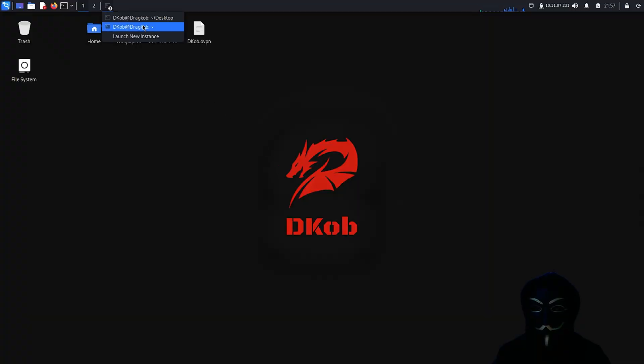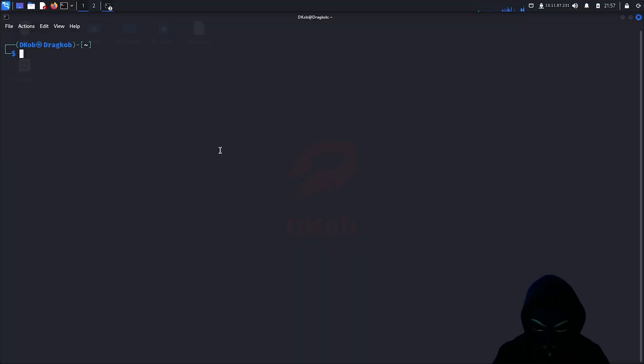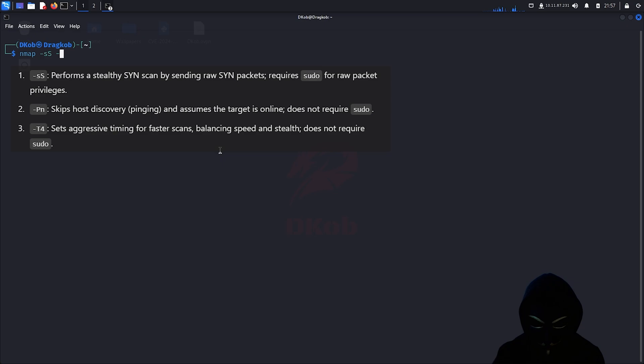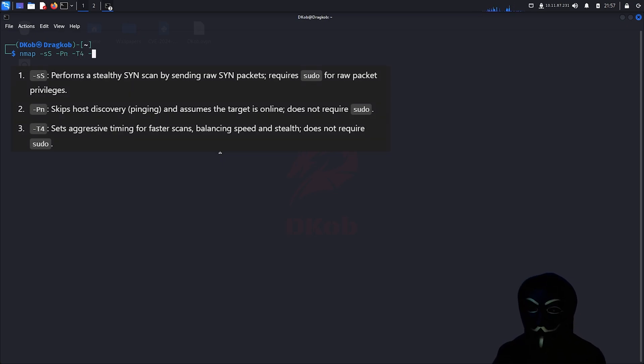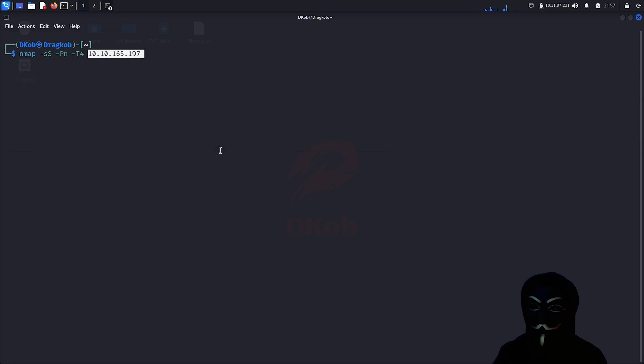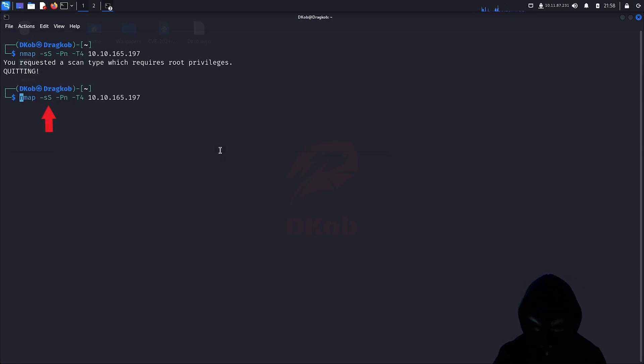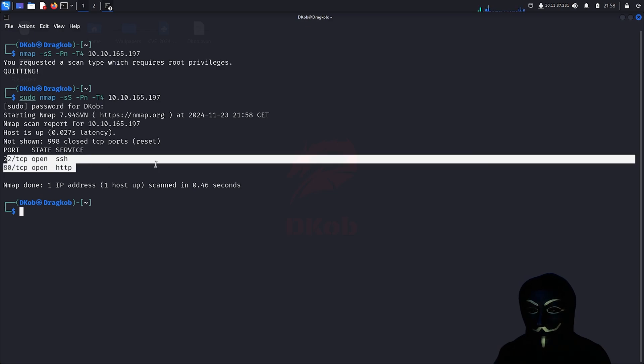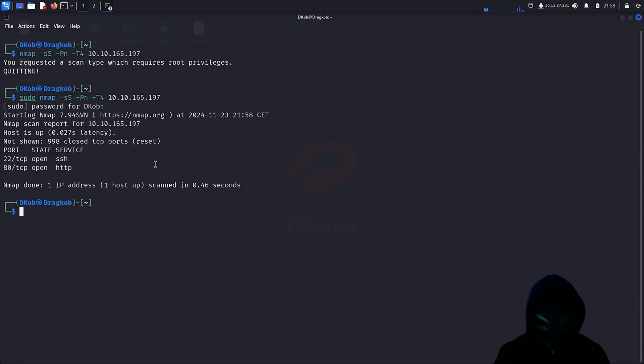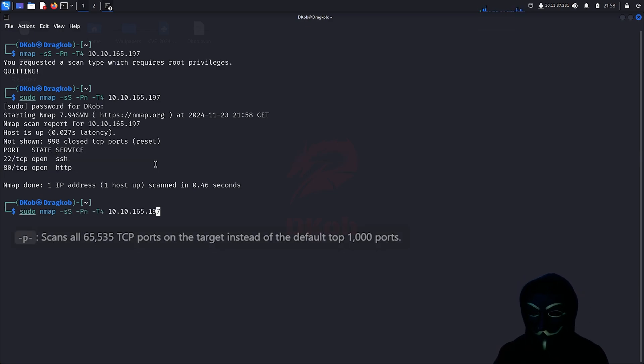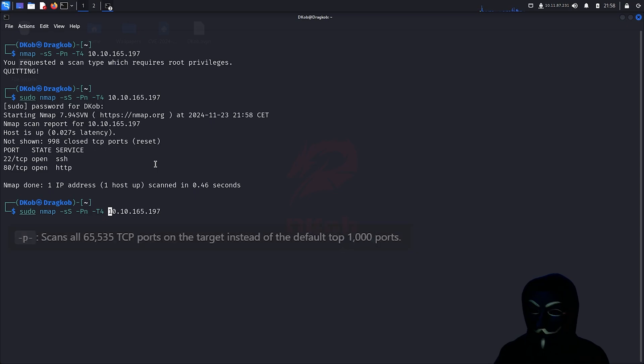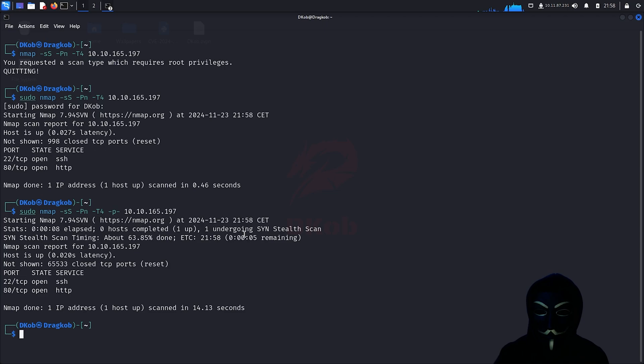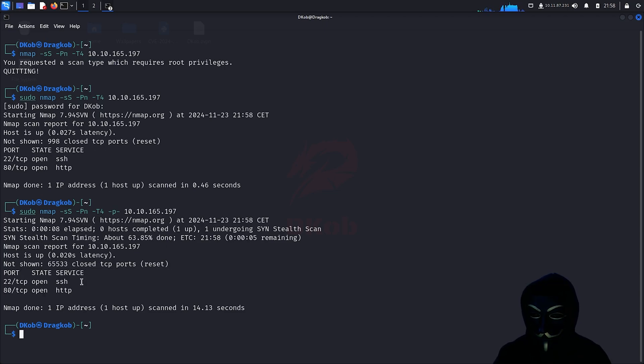I will first start by scanning the target using nmap. The -ss argument requires sudo privileges, which explains the error I received. We notice that two ports are open, 80 and 22, but let's scan all ports using the -p- argument to make sure we did not miss any other open port. The results are the same which means that only the SSH and HTTP TCP ports are open.